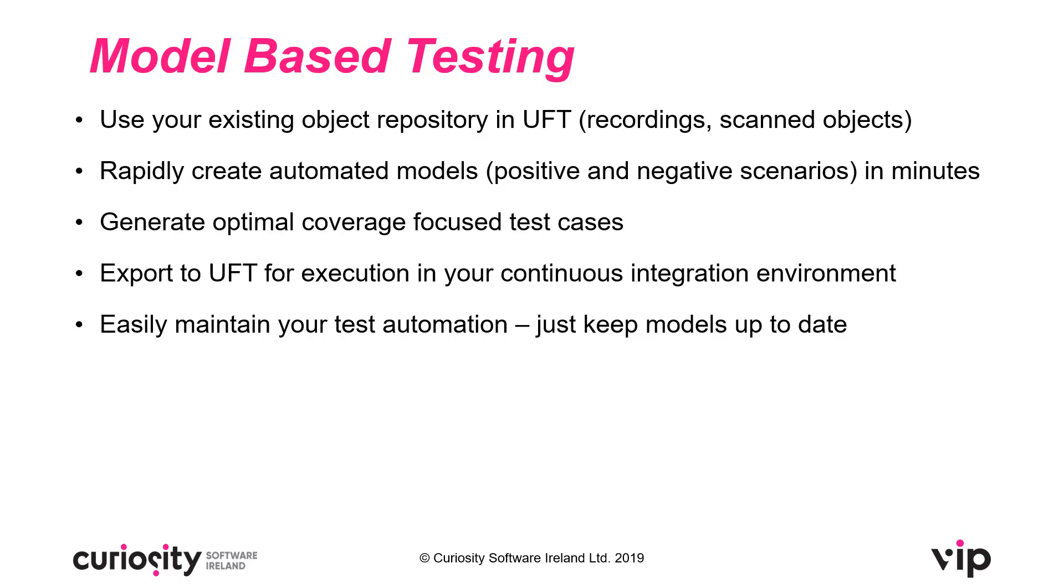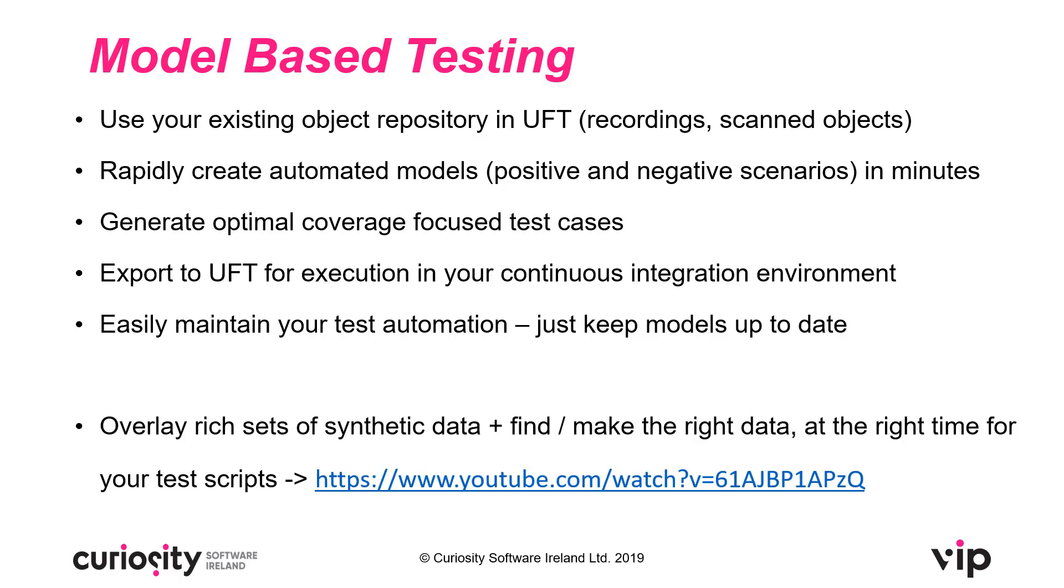With model-based testing, you can easily maintain your test automation. All you need to do is keep your models up to date and then the automation is updated for free whenever we do a new generate. You can also use TestModeller to overlay rich sets of synthetic data and also go into back-end databases and systems to find or make the right data at the right time in the right place to support your automation scripts. We have a nice video available which shows this in UFT.